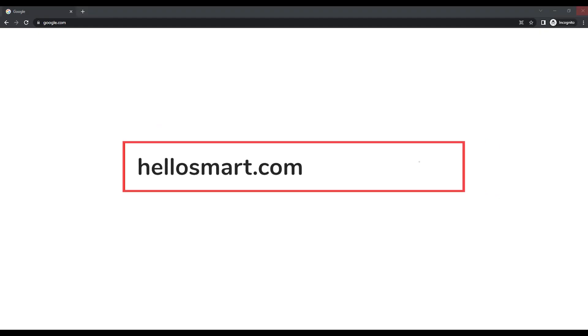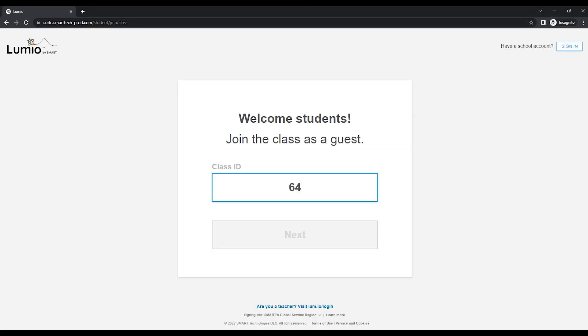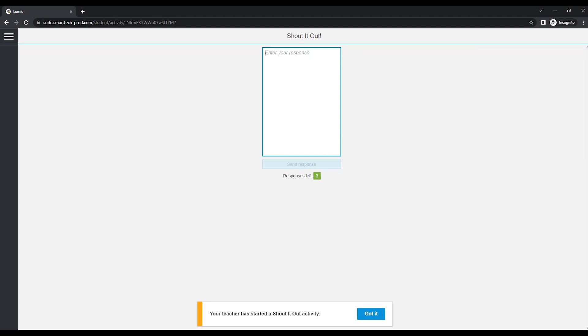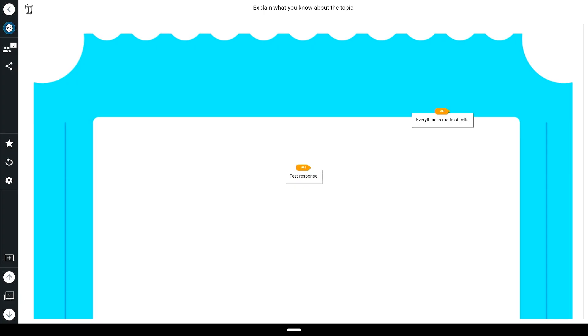Once the activity is running, your students can log in on their device through hellosmart.com and contribute to the activity. All contributions will show on your display.